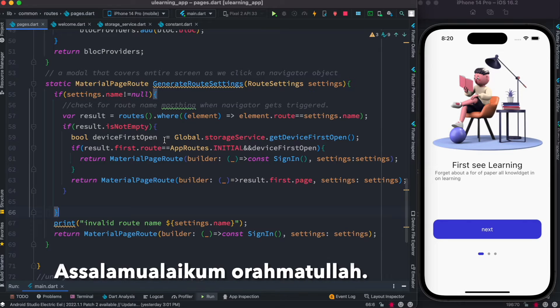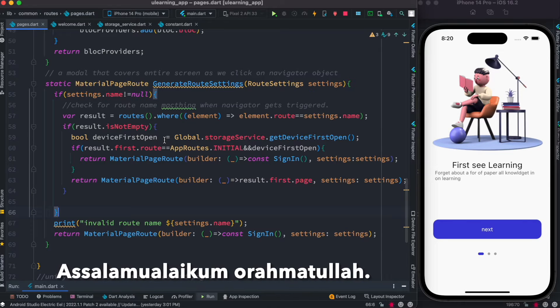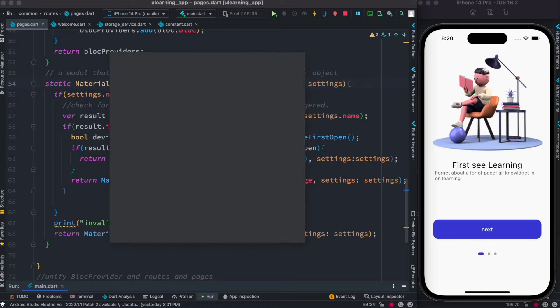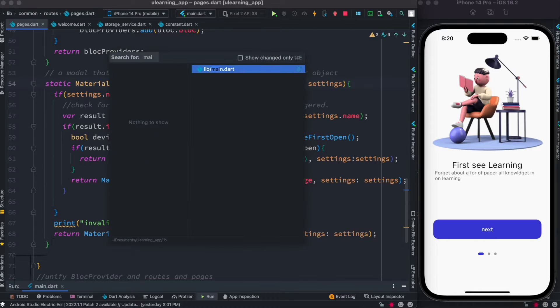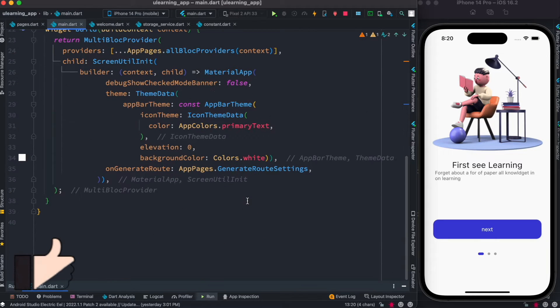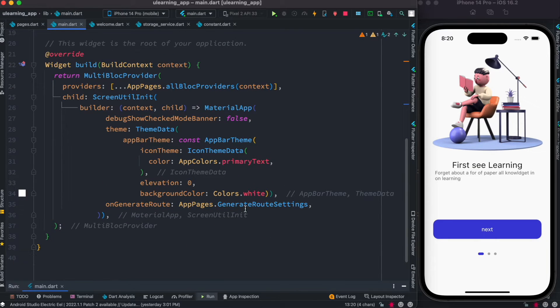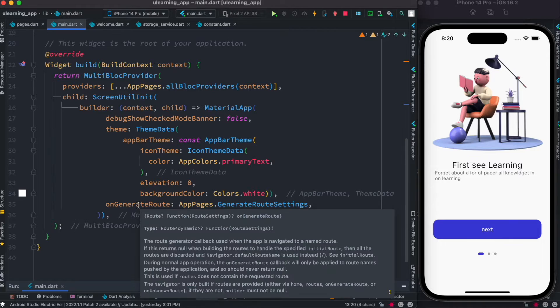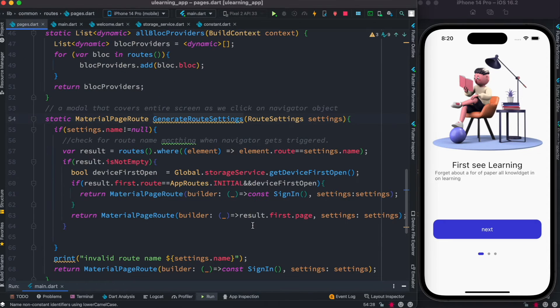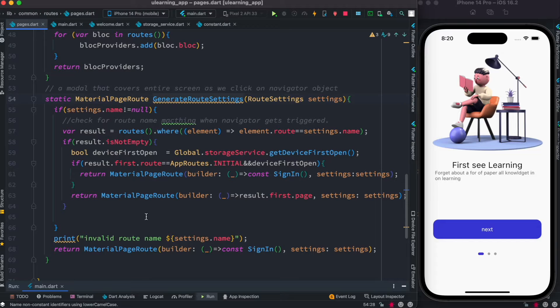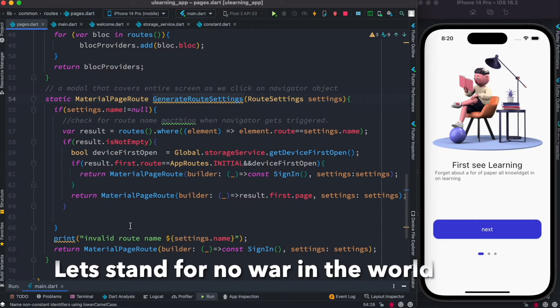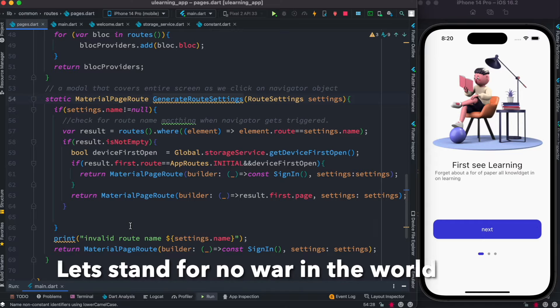Hello everyone, so here we'll see how onGenerateRoute works, which is coming from main.dart. If you see that at main.dart we have the onGenerateRoute property. Now it takes a function, and this is our function that redirects our route to different pages and screens.